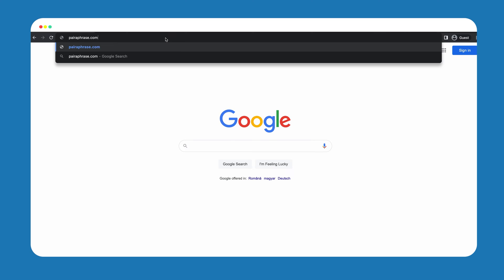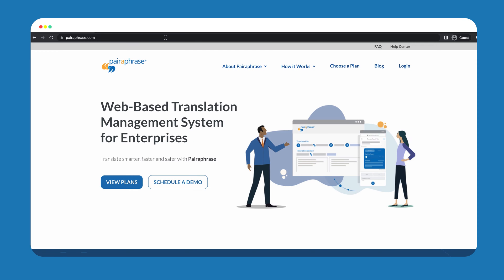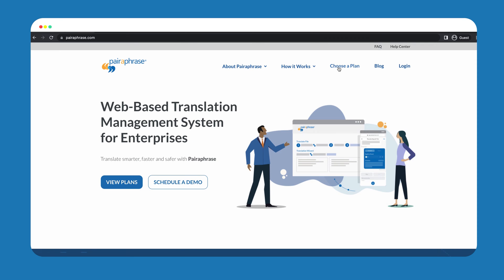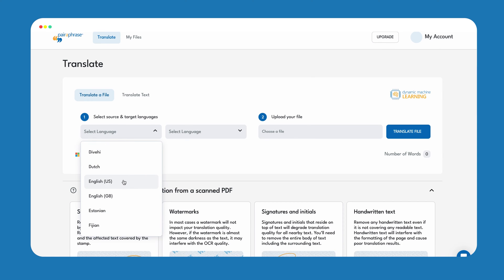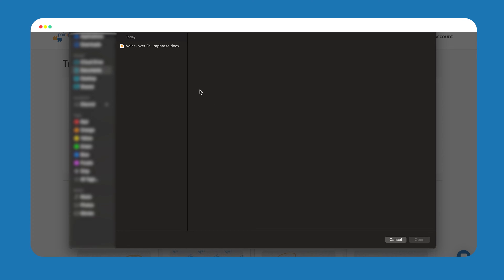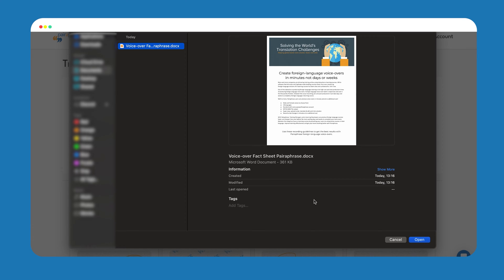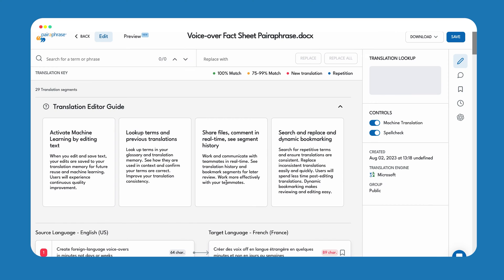First, go to paraphrase.com. Next, purchase a subscription or package. Once you are registered and logged in, go to the Translate tab. Select your source language and target language. Upload your Word file. Make sure it's in Docx format. Click the Translate file button and download your translated Word document.